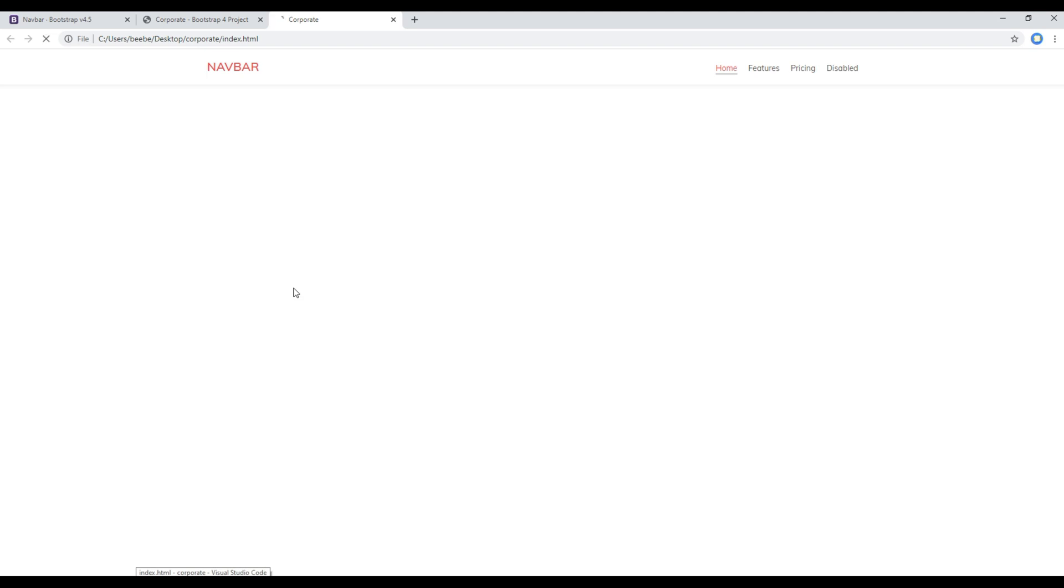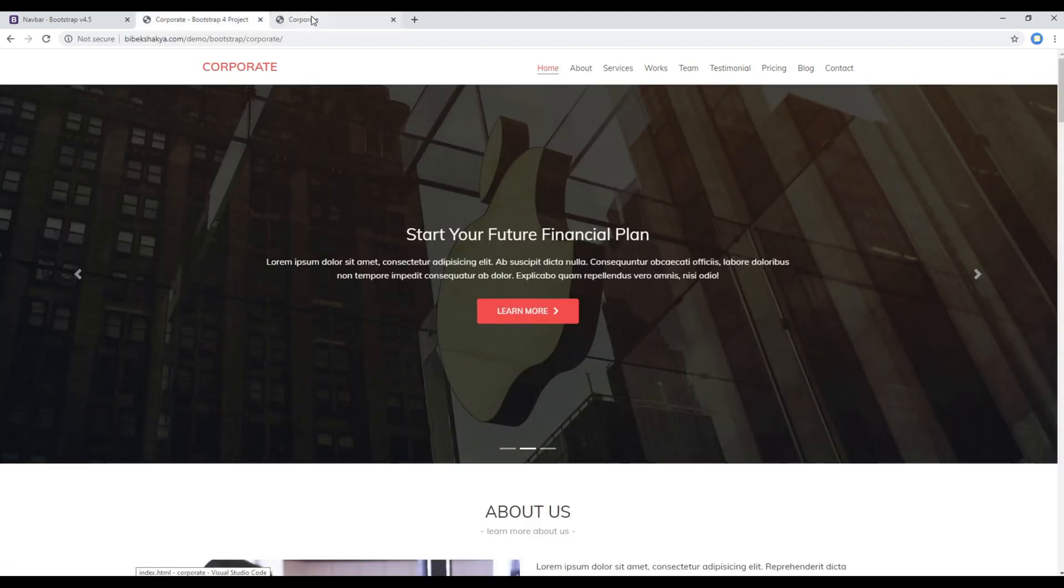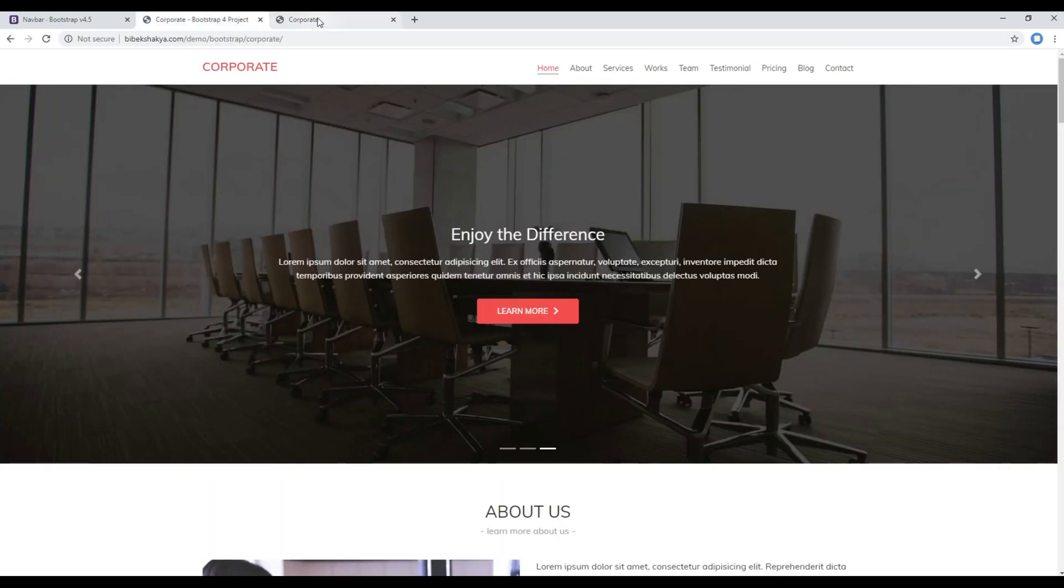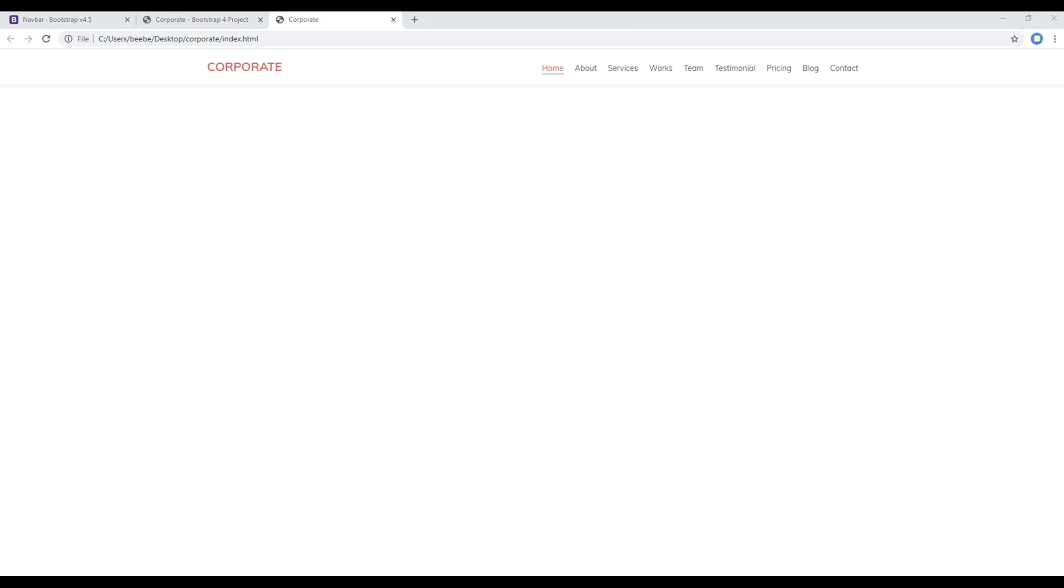Now refresh the site again and then you should get exactly the same header as in our design. Great! This is the end of this session. In the next session we'll work on the hero carousel. Feel free to comment below if you have any questions. Also please don't forget to like and subscribe to my channel to get more tutorials in the future. Thank you.